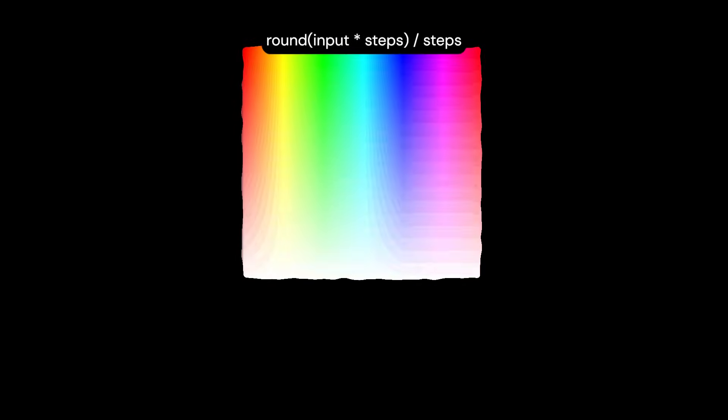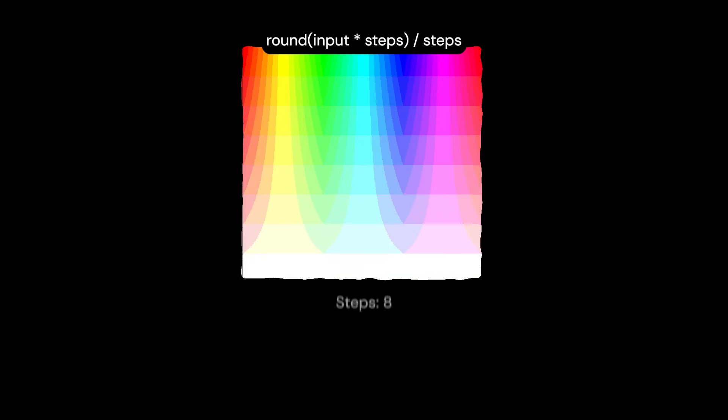In simple terms, posterization is about taking in a value and then doing some simple calculations to limit the range of the output based on a parameter called steps. Let's quickly take a look at this example. Here we have this black to white gradient. After applying the posterization filter with 16 steps, you get this image as a result. The color range gets limited to a smaller range of 16 colors, so we get these nice bands of color.